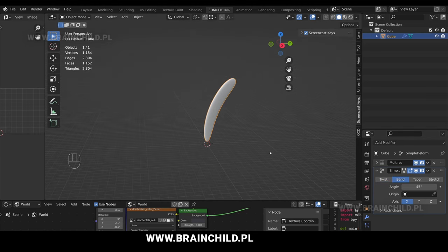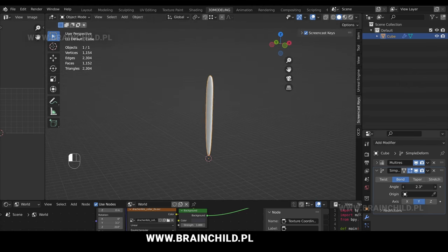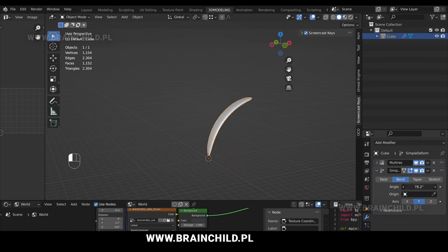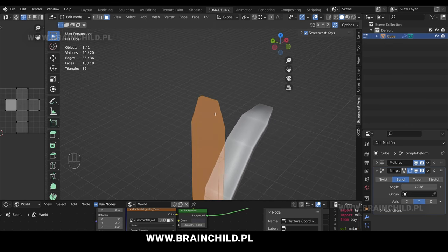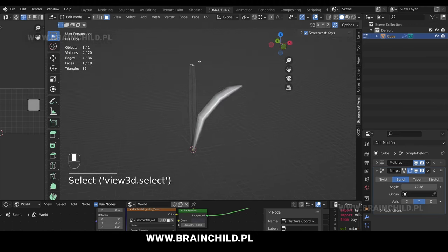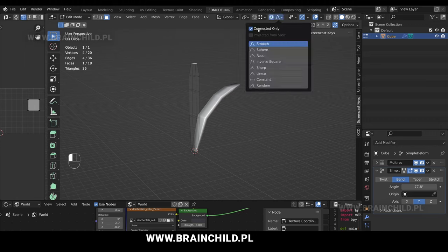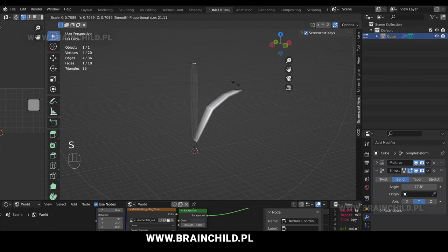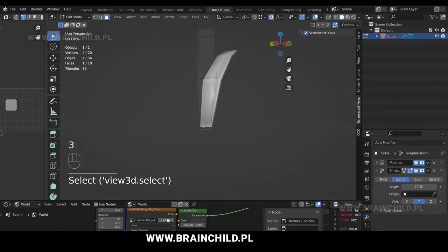We're going to bend a grass blade. This is a non-destructive workflow so you can always go back to the bend settings and change the angle whenever you want. Tab to go to edit mode and you can see that your mesh is still the same, so you can edit your mesh and the modifier will update accordingly. Select the top face, S to scale down, then turn on the proportional editing and connect it only, and then S to scale down the top part of the grass blade. You can modify the proportional size with your mouse wheel. Select the bottom face in face selection mode and scale it down.